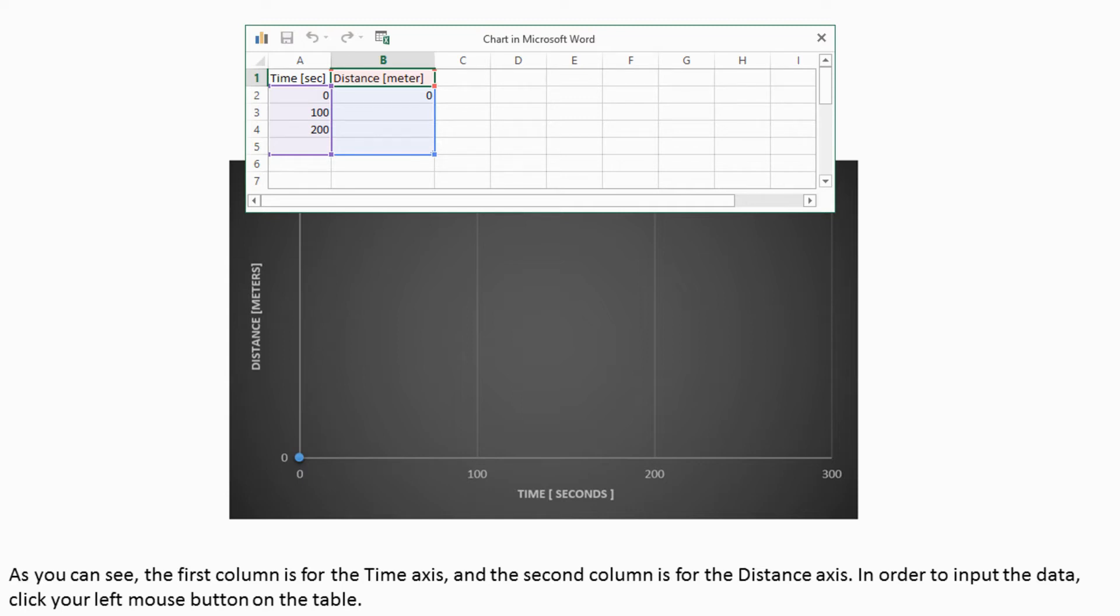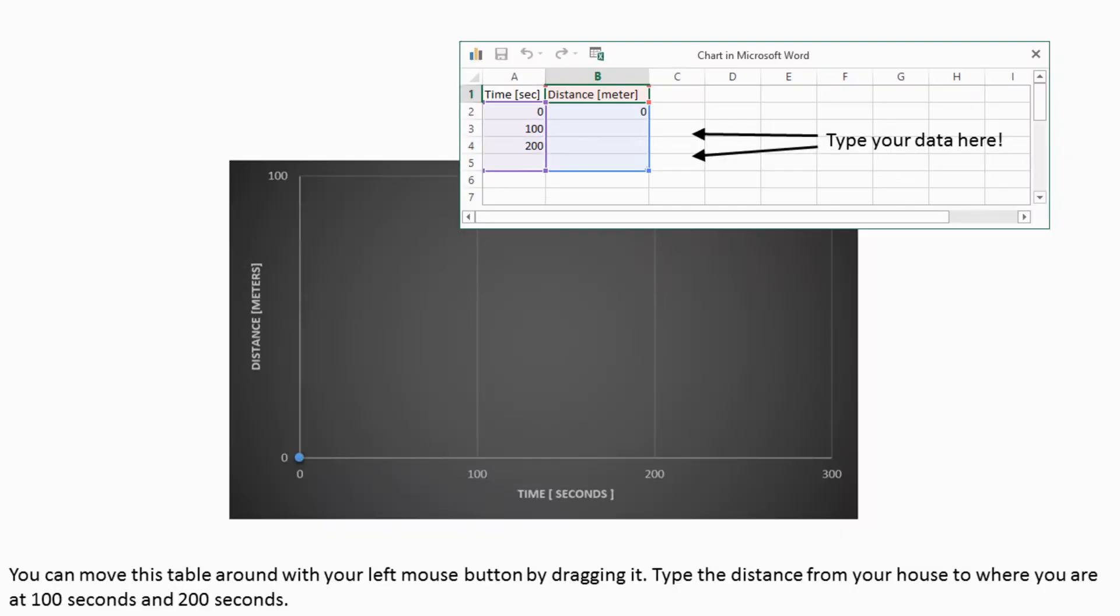In order to input the data, click your left mouse button on the table. You can move this table around with your left mouse button by dragging it. Type the distance from your house to where you are at 100 seconds and 200 seconds.